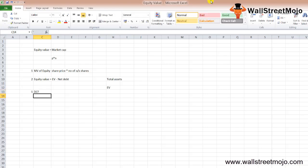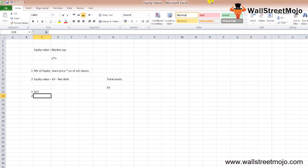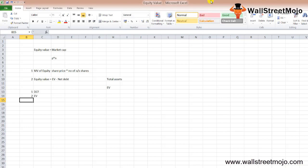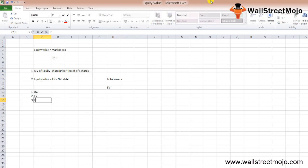Next step: use the formula for enterprise value. Using the DCF, calculate the fair value plus preferred shares plus minority interest. Add any outstanding debt, then deduct any cash and bank balance. That gives you your enterprise value.